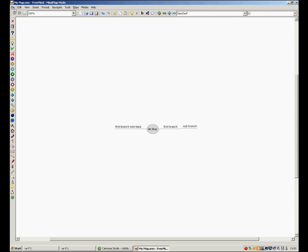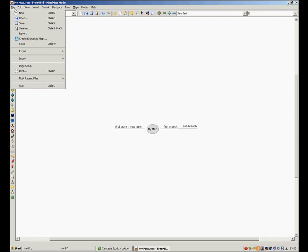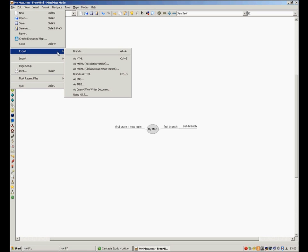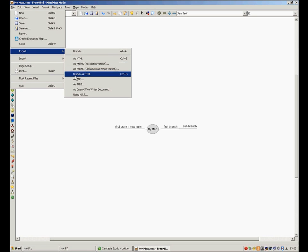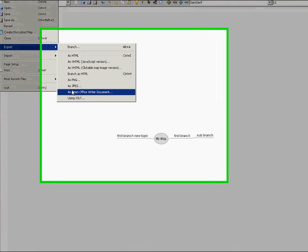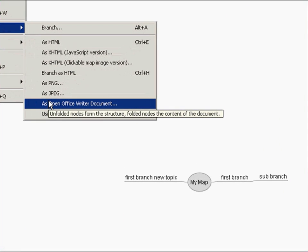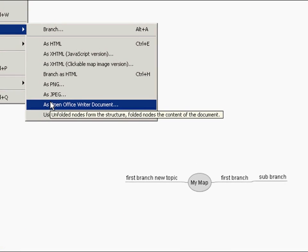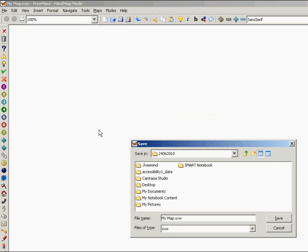The map can also be printed or you can export the map into a different file type. For example, an OpenOffice Writer document which would then allow you to import it into Microsoft Word 2010.